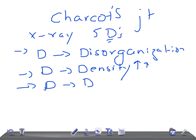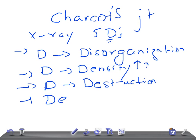Ultimately it leads to deformity, very important. D is for deformity.